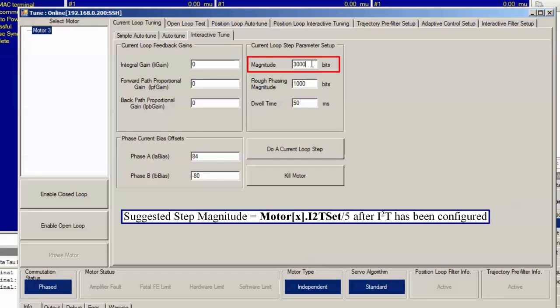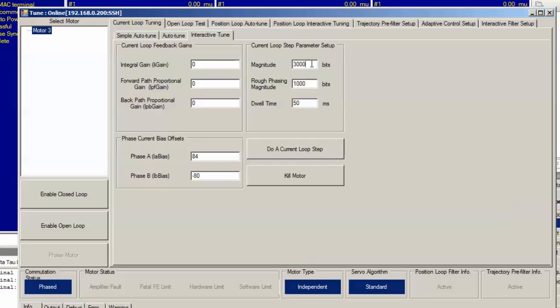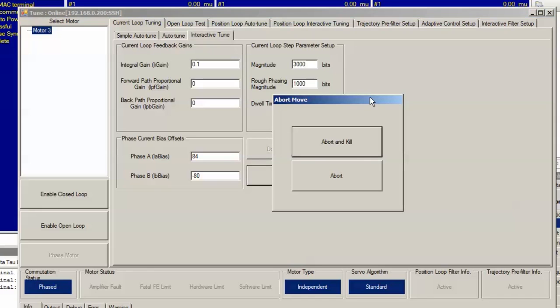Let's try to get a natural frequency of at least 200 hertz, and we'll start by setting the integral gain to a small value, 0.1. And we'll click do a current loop step and wait for the response.